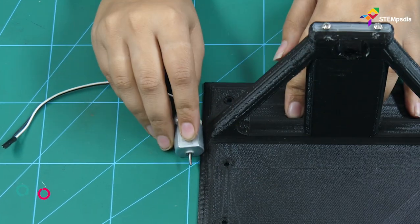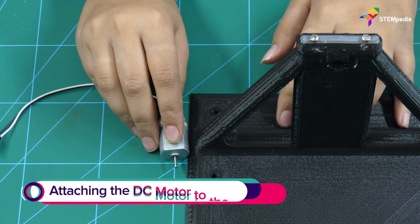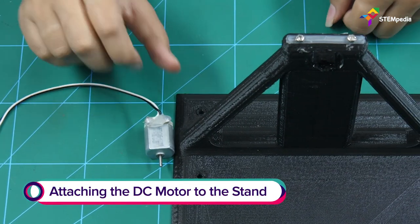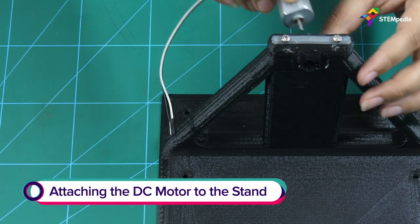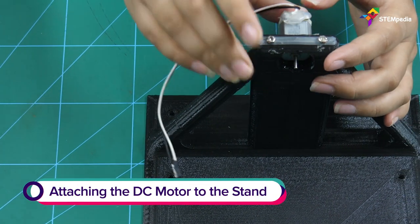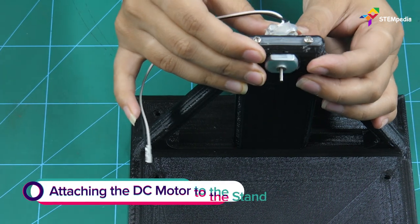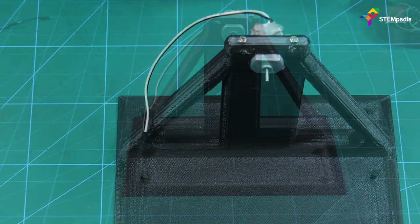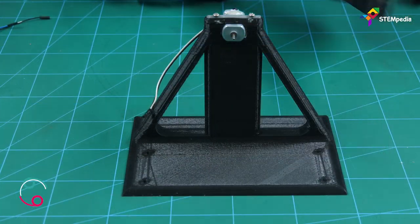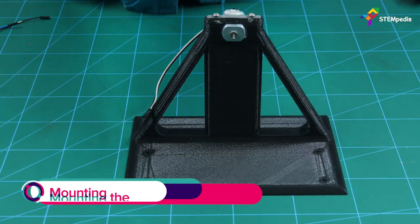Fix the DC motor in the space given in the case. Now, fix the rotating part to the holder.